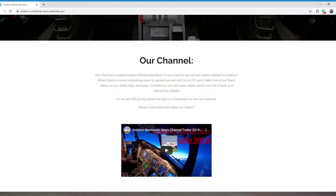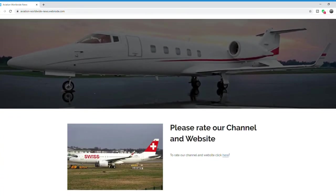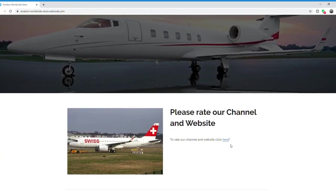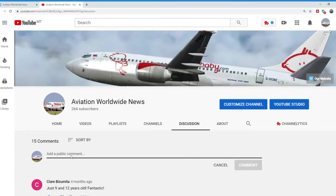If you would like to rate our web and our channel, please scroll downwards and click on the word here. Comment and give us your rating.